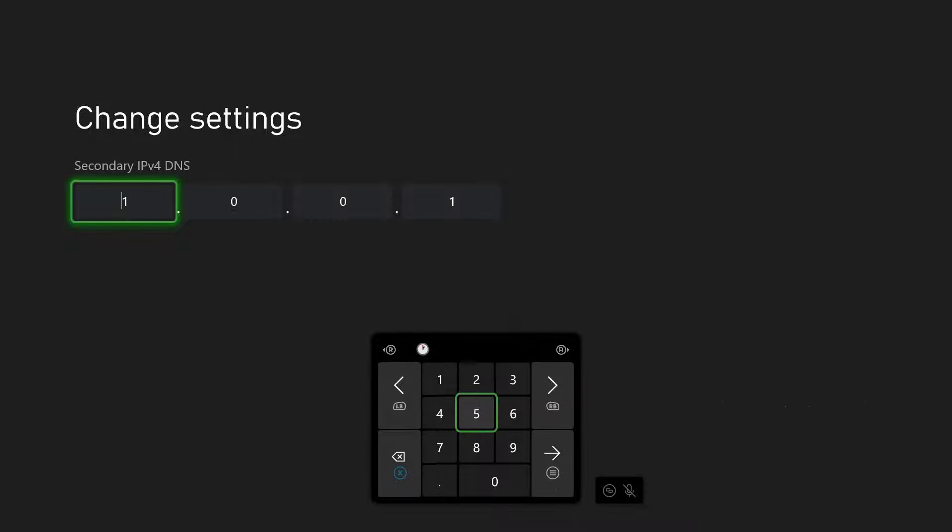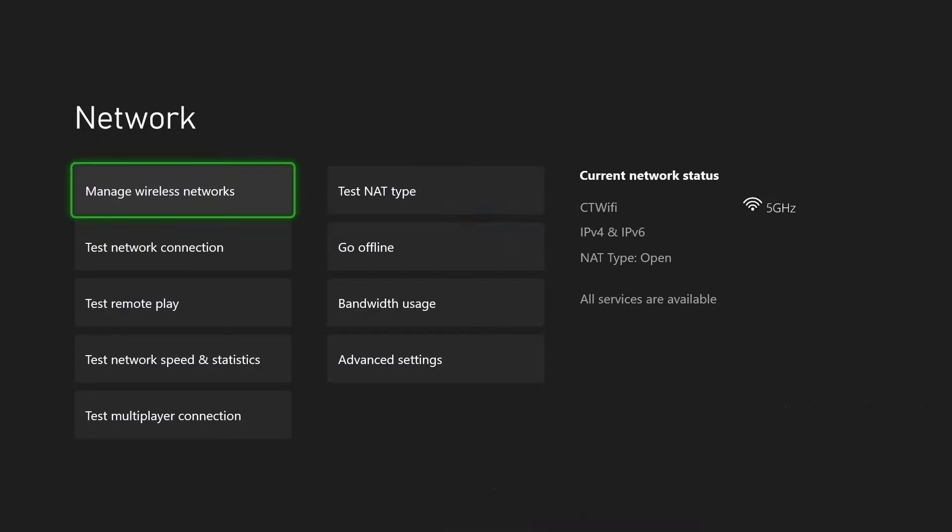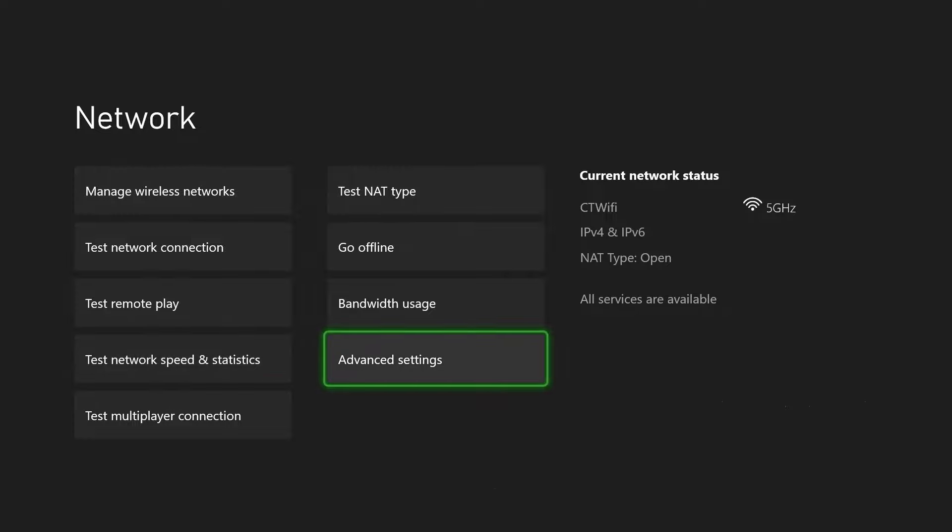For the secondary DNS for Cloudflare, you want to type in 1.0.0.1. And if you want to try the Google DNS, type in 8.8.4.4. After setting a custom DNS, you want to test your network speed and statistics again to see if there's any improvement. And if not, you can turn it back to automatic.